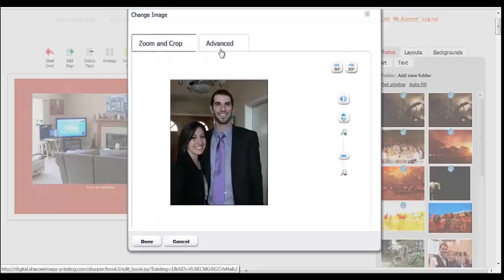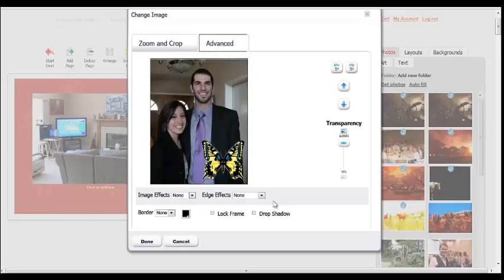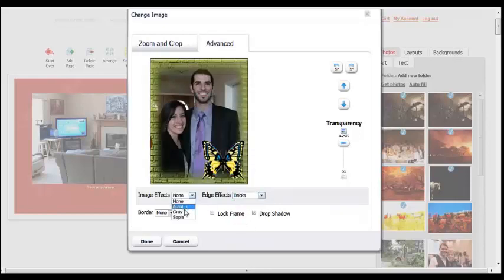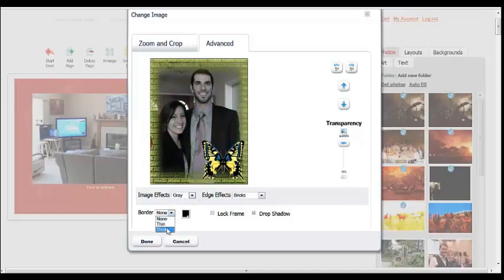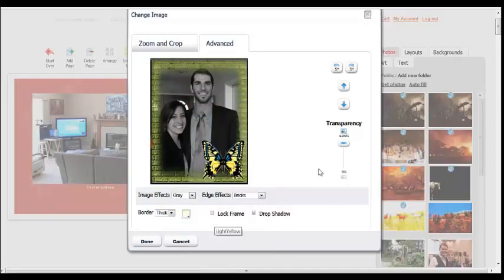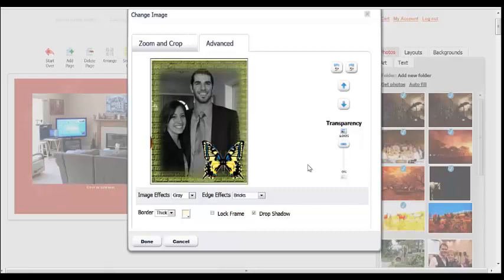Clicking on the advanced tab will allow you to apply basic editing images and edge effects such as drop shadow, add a border, change some of the color, change the transparency. You can even adjust the layering order of the photos, and all of your changes will instantly be shown.